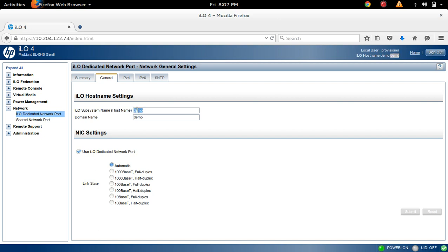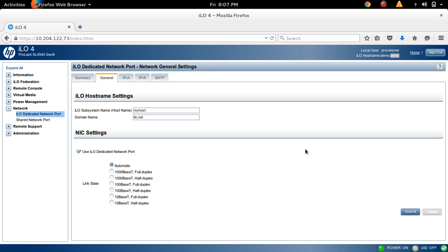If you want to change this, you can change here. For example, my host, then domain my ILO dot net, something we can use as a domain name here, then hostname, then click on the Submit button.